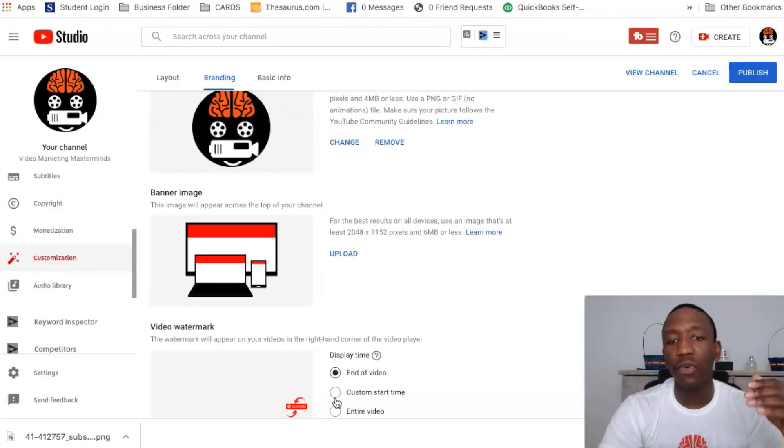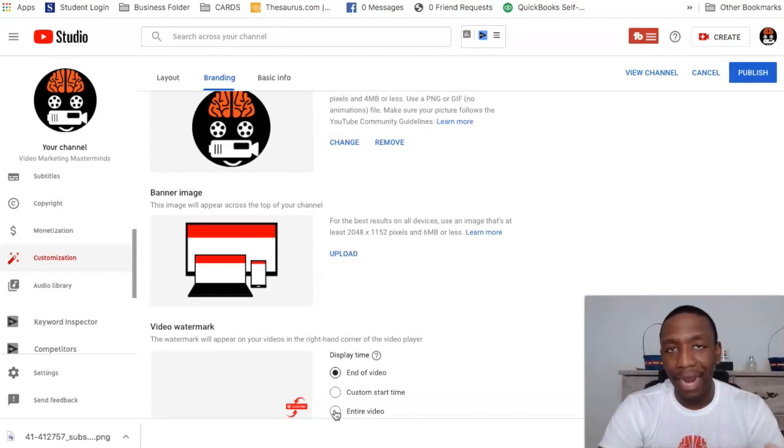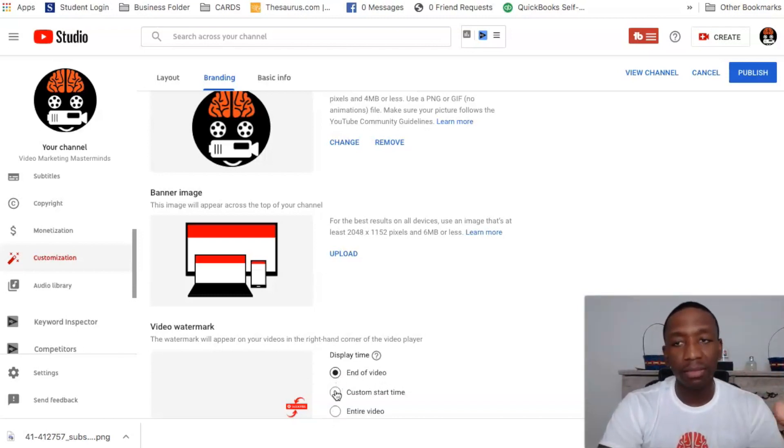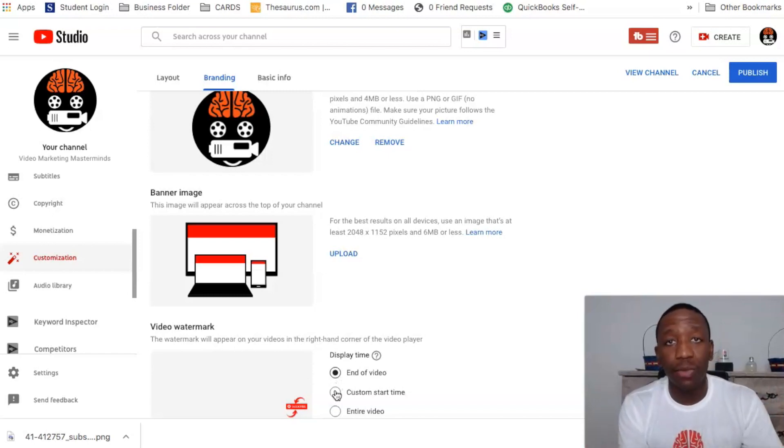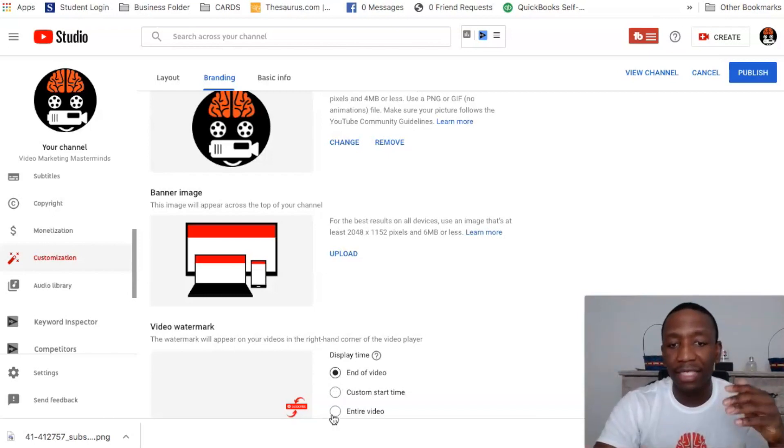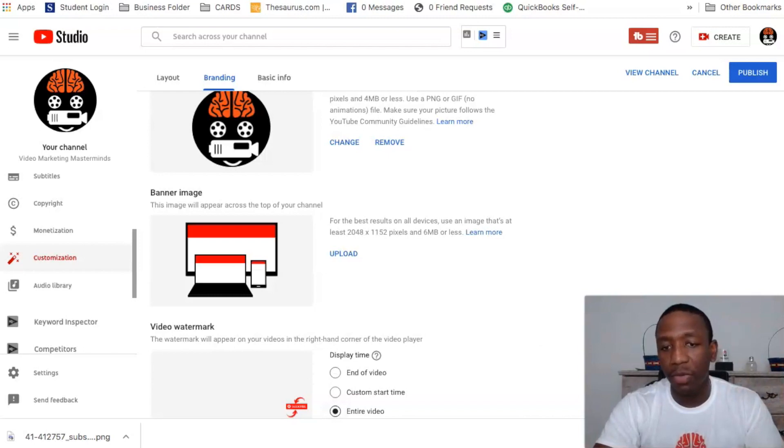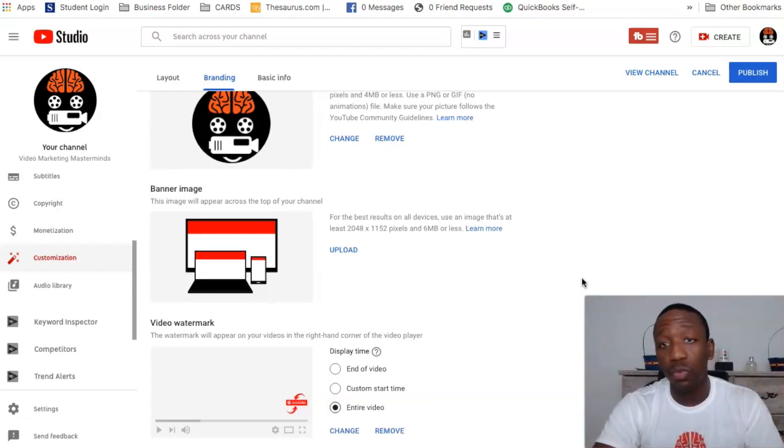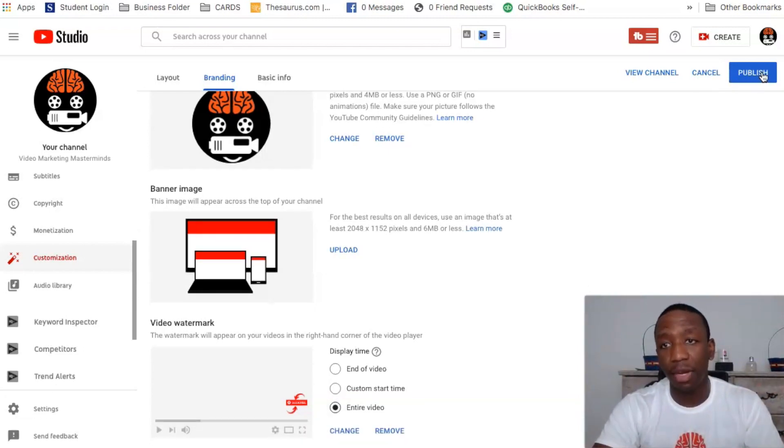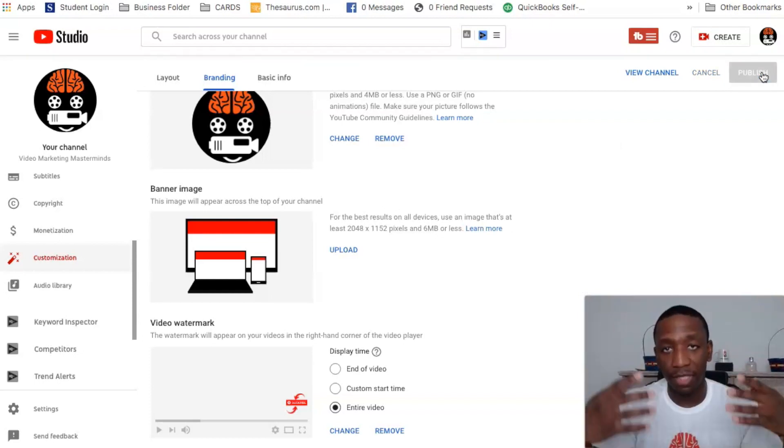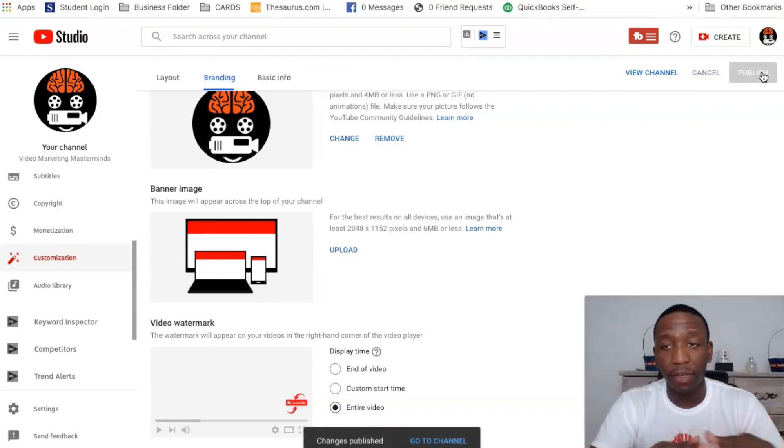And now I'm going to make sure that I do it for the entire video. You could do it for the end of the video if you want or the custom start time, but honestly what I've seen that works best, especially for my other channels, I just keep it on entire video. Let me move this out of the way and then boom, we're good to go. And then all I'm going to do is hit publish.